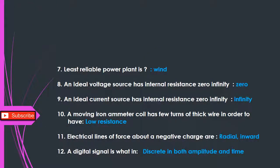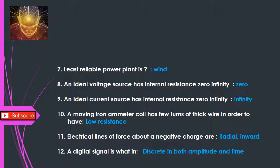Q7: Least reliable power plant is — Wind. Q8: An ideal voltage source has internal resistance — 0. Q9: An ideal current source has internal resistance — Infinity. Q10: A moving iron ammeter coil has few turns of thick wire in order to have — low resistance.